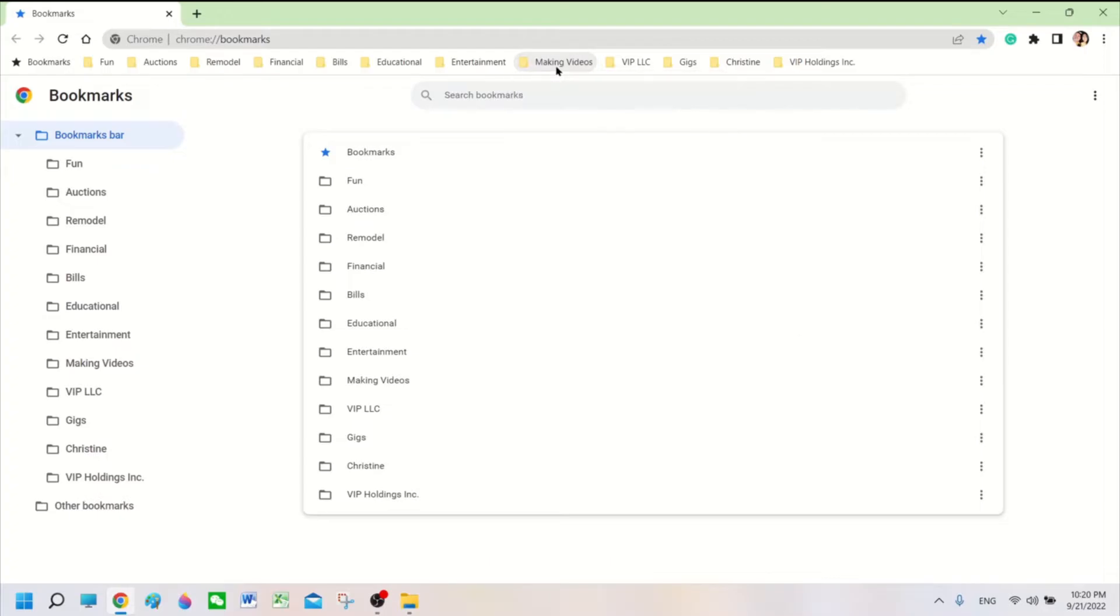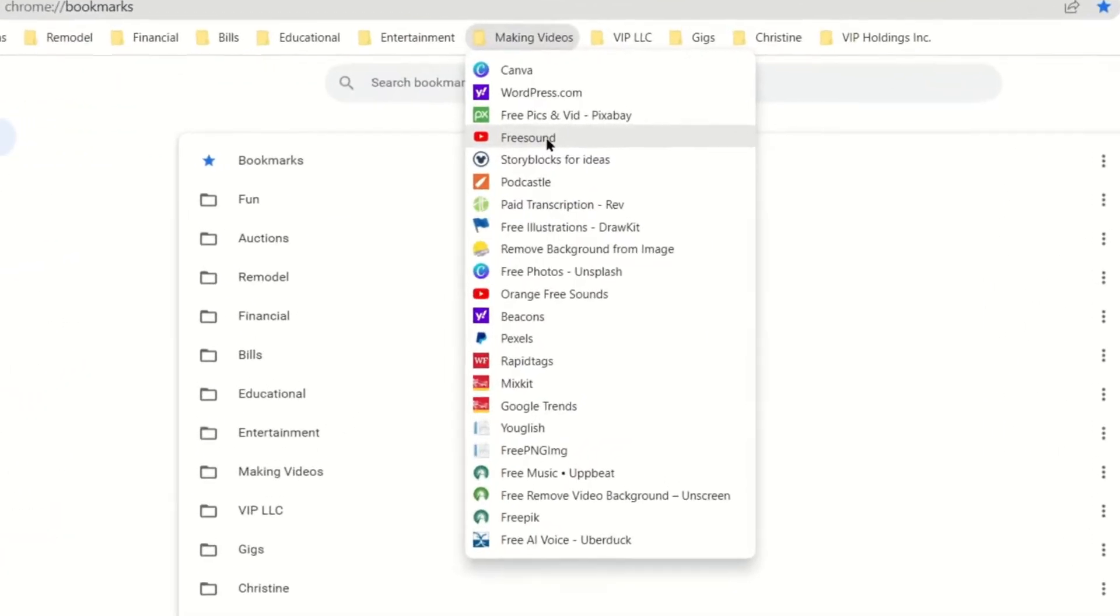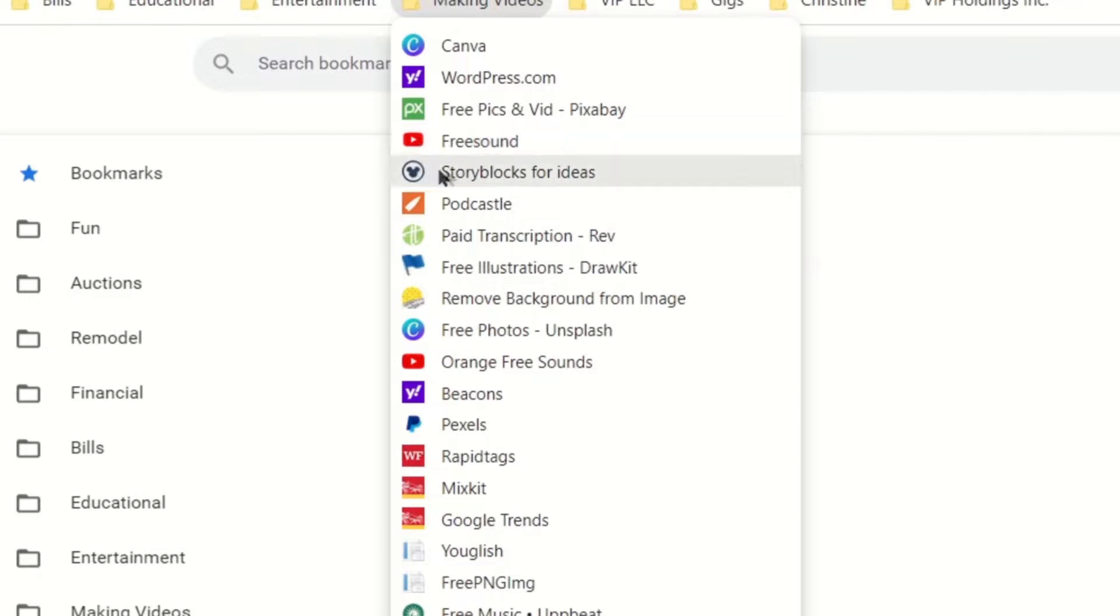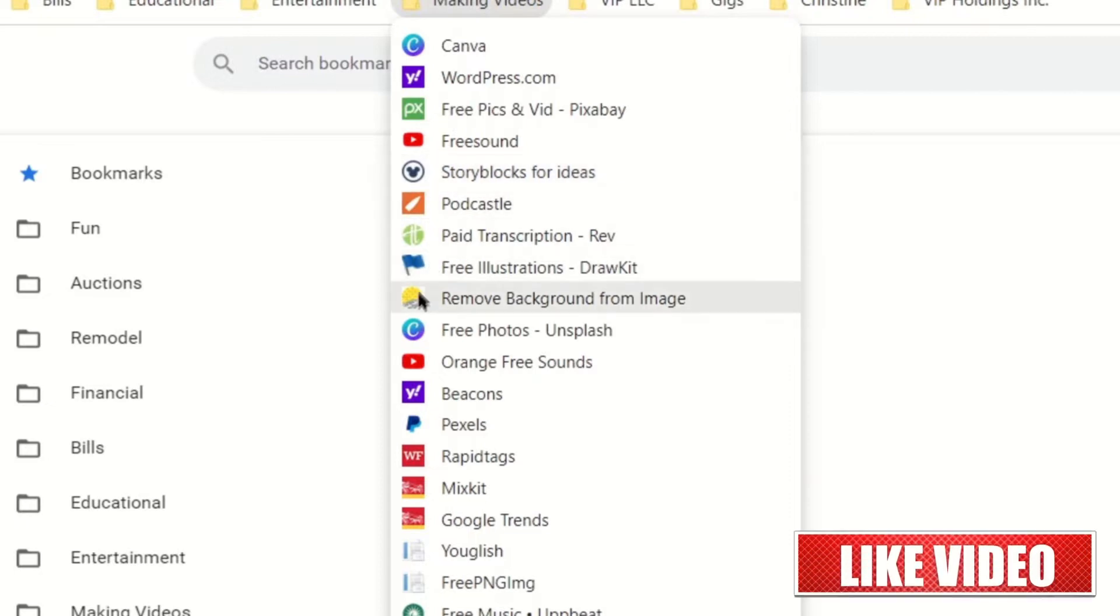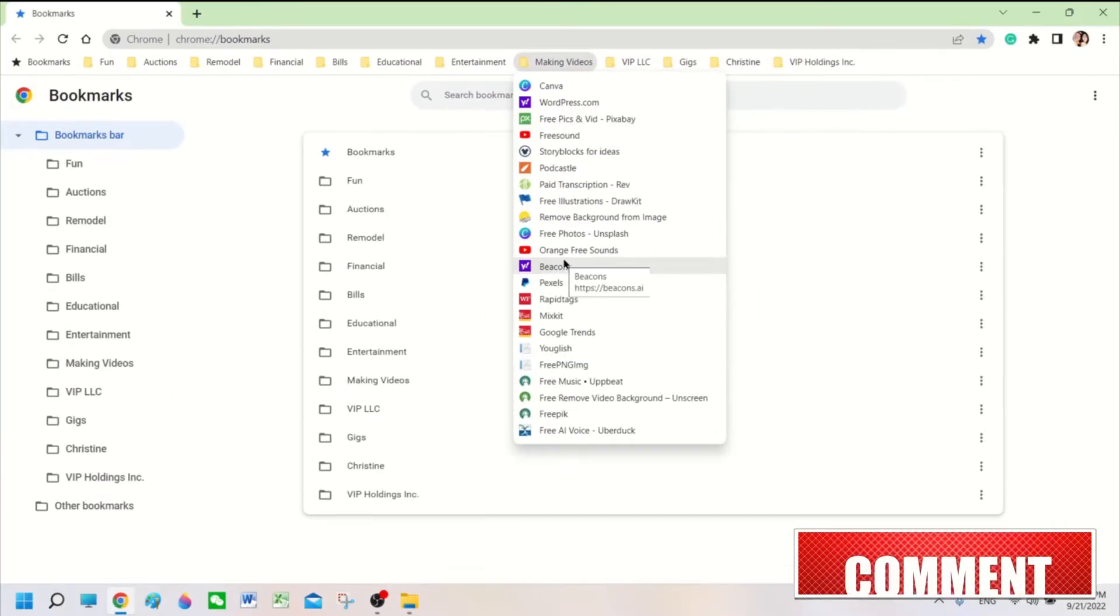I realized about a month ago that when I opened up my Bookmark folders, the icons were incorrect in most cases. For example, the Free Sound website has the YouTube icon, the Storyblocks website has the Disney icon, and the Unsplash website has the Canva icon.